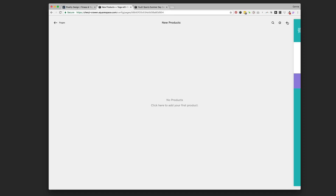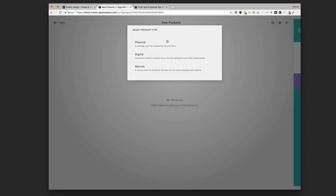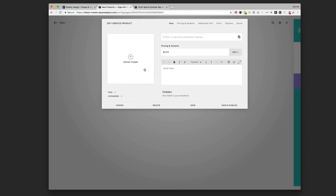To add our first new product we're going to go up to the plus sign in the top right. In this case, for an event, this is a service — it's not a physical product that ships, and a digital product is something like a video or PDF they download. So in this case it's a service, and we're going to click 'Service'.